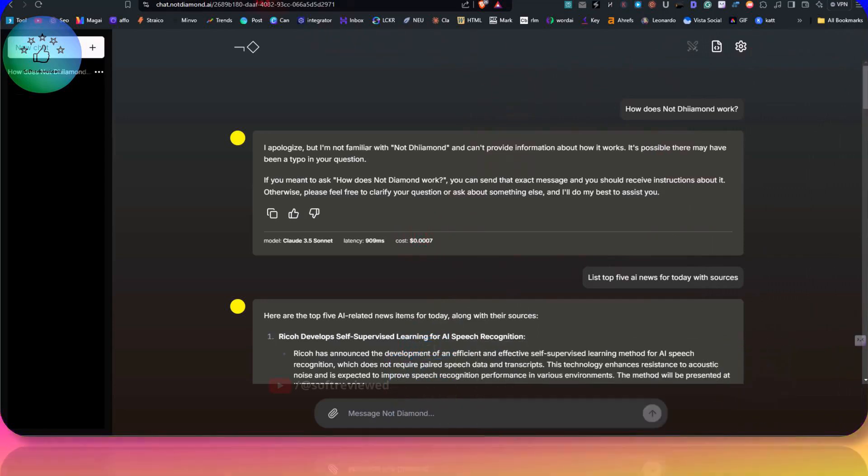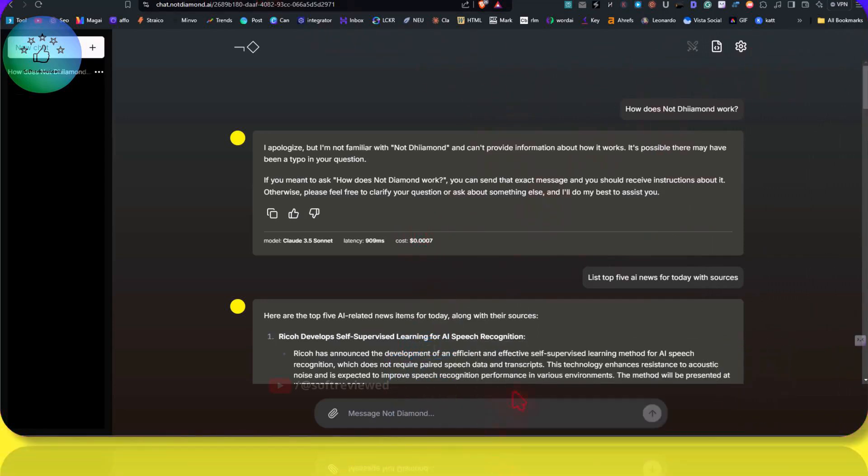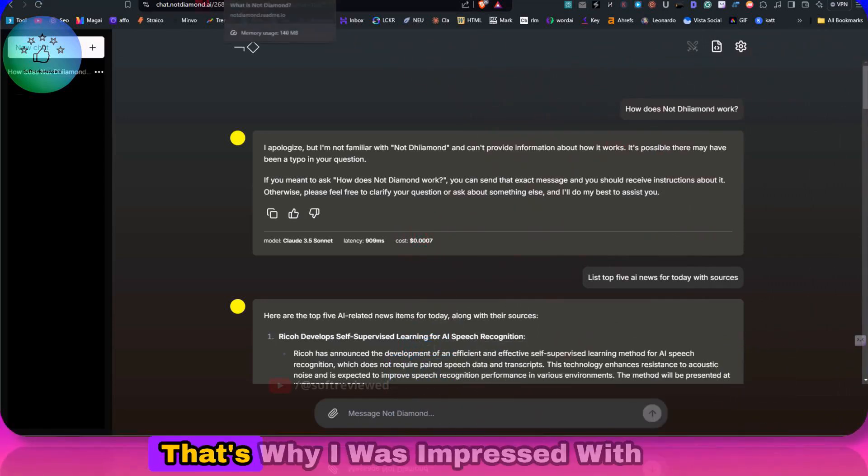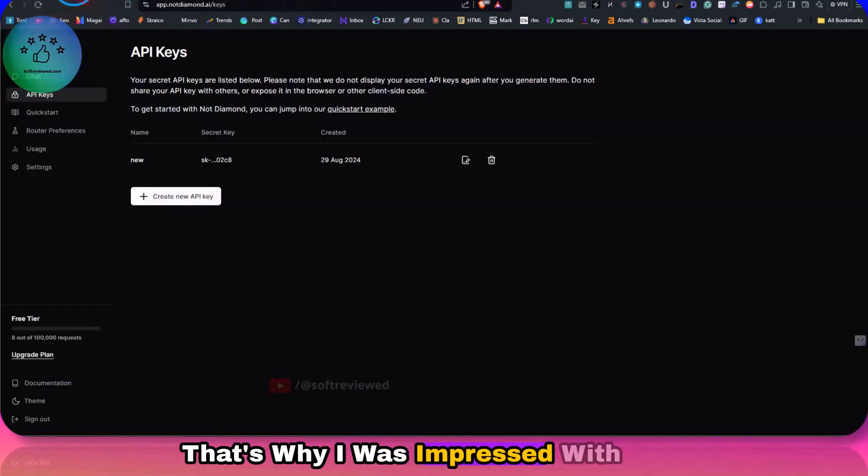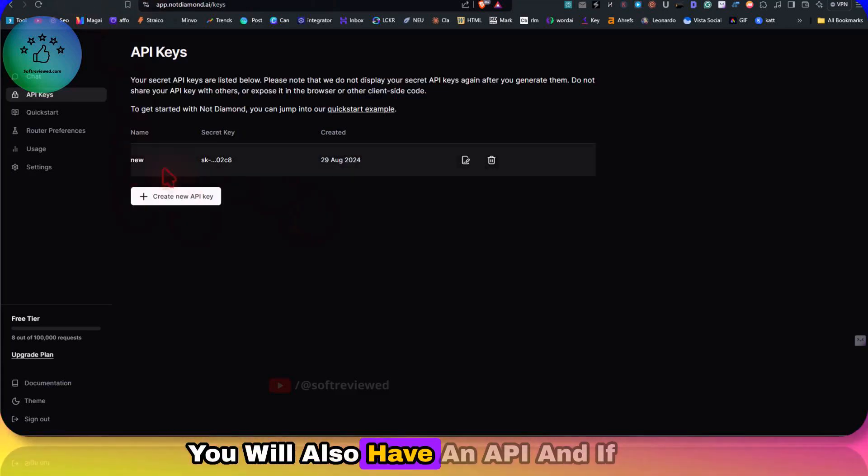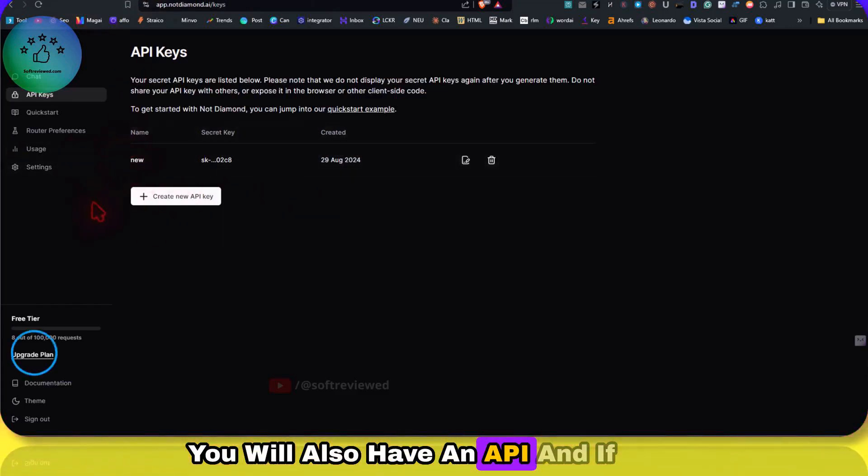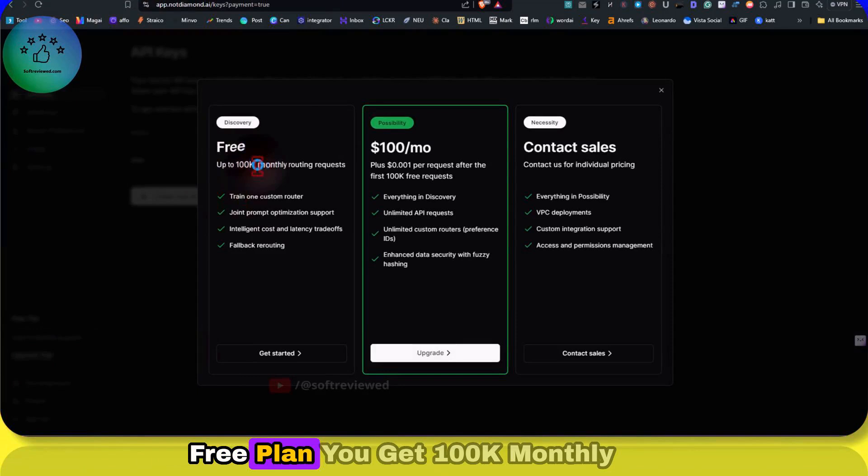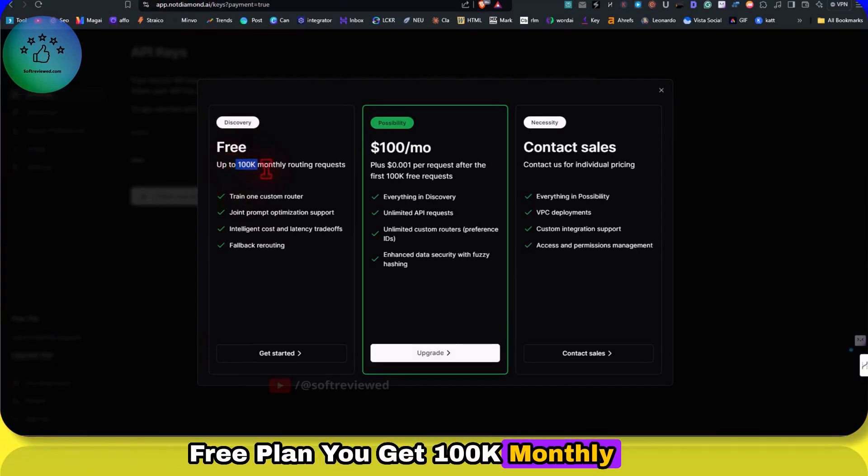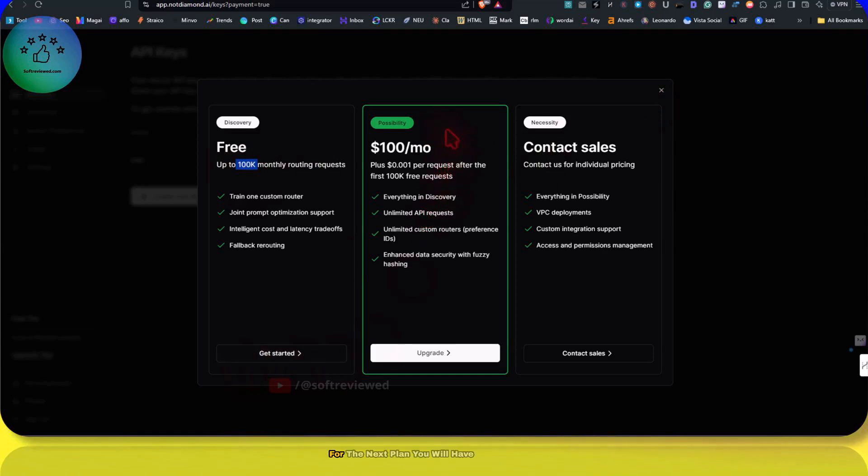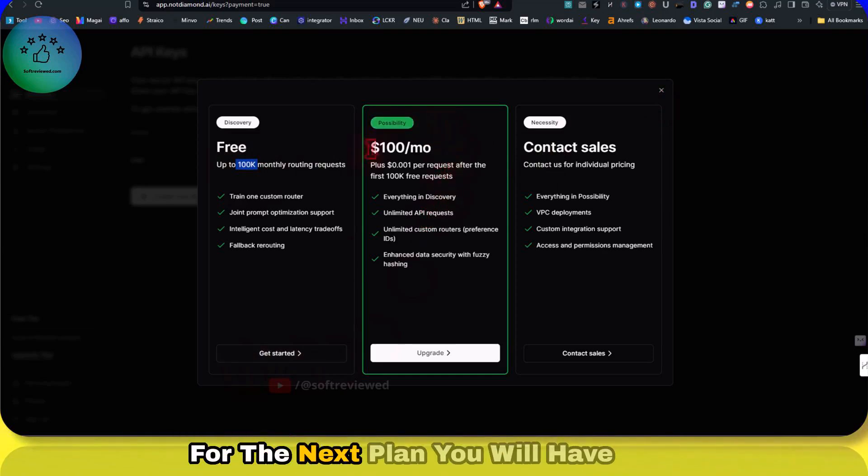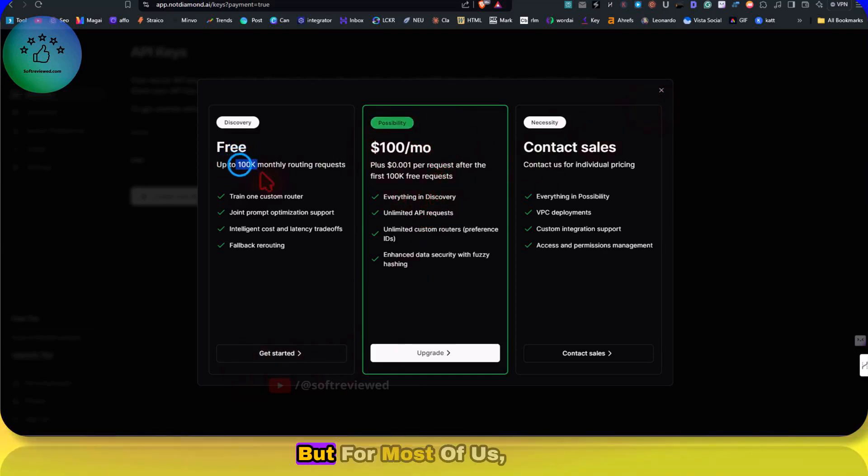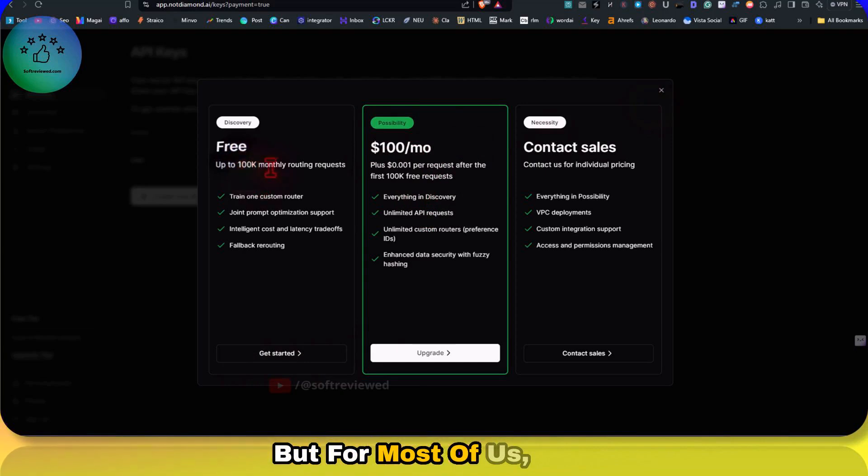You can switch between different models. That's why I was impressed with this. You would also have an API, and if you look at the plan, you get 100k monthly requests. For the next plan, you will have to pay $100 per month, but for most of us, this is more than enough.